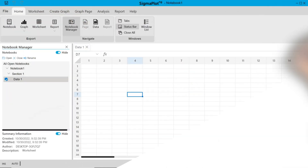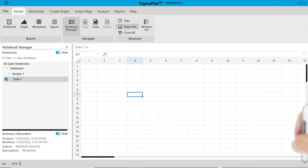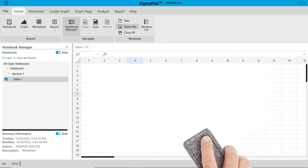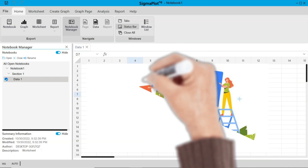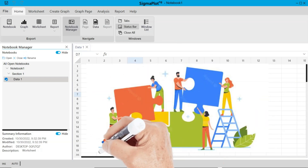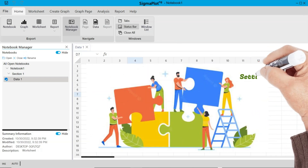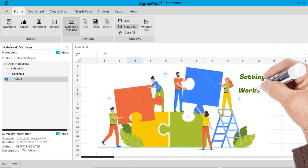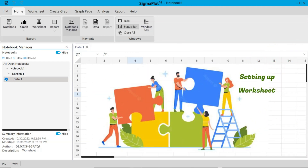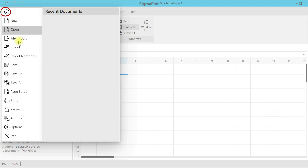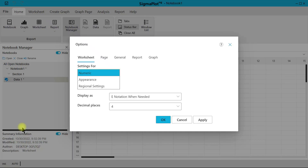The worksheet is one of the most important things in SigmaPlot. Here we look at an overview of the worksheet. To start, to get into the worksheet settings you can go to File and then head over to Options. Under Options, the first tab here is for the worksheet.